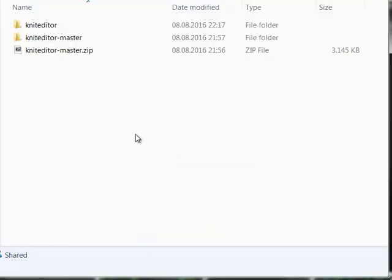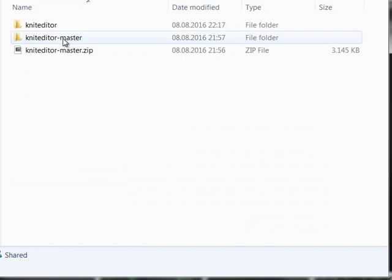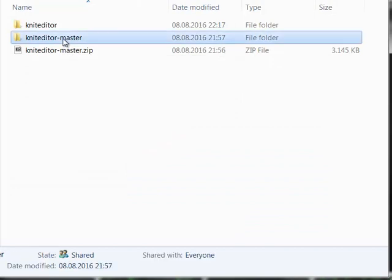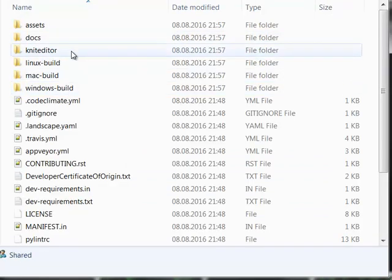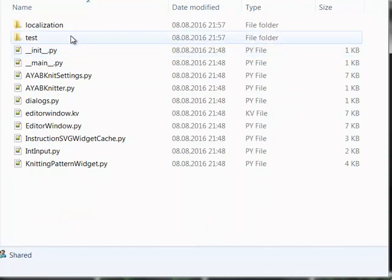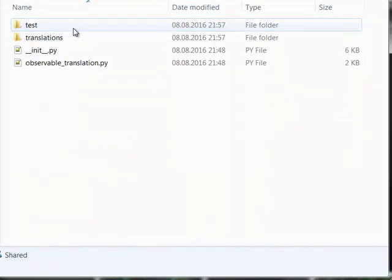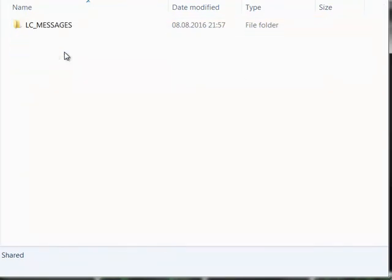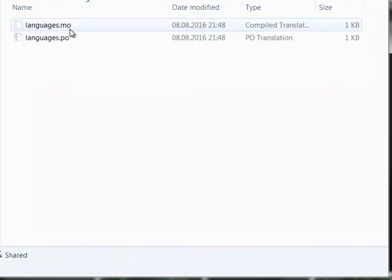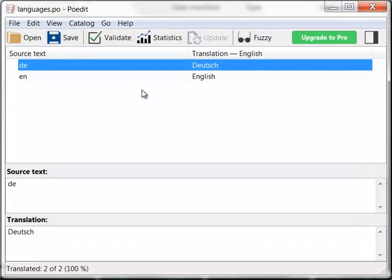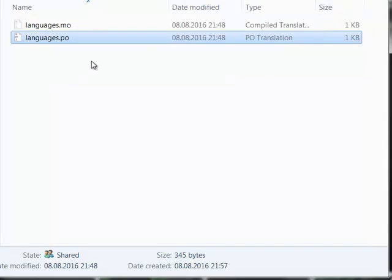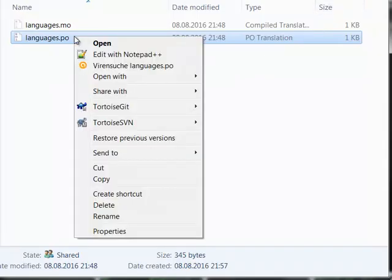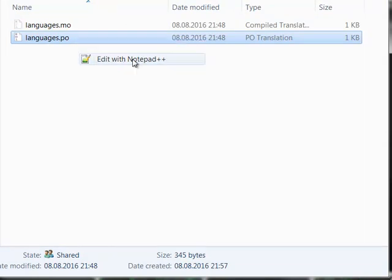In order to translate the Russian language, we need to edit the languages PO file. There it is. We can open it with an editor, Notepad++, and I can open this file.